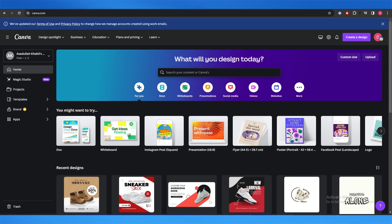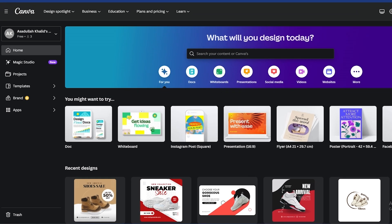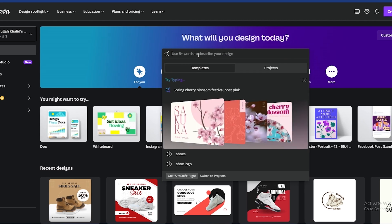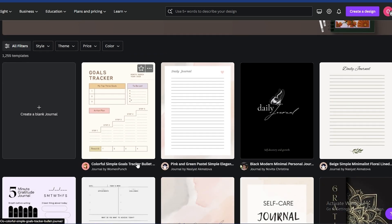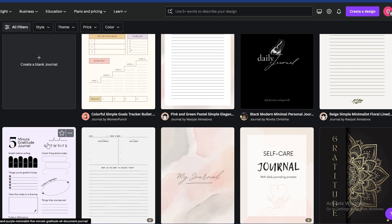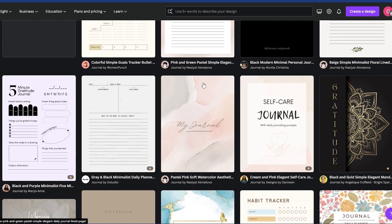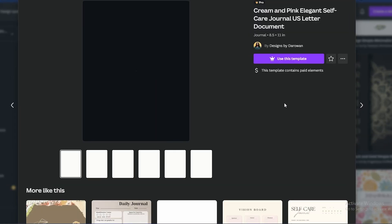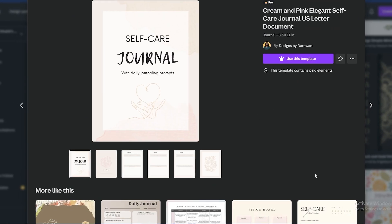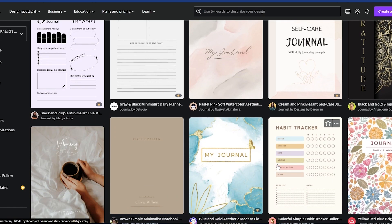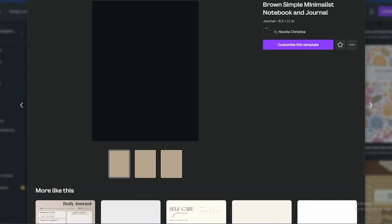First things first, come over to Canva and go ahead and create a design. Type 'journal' and you'll get a bunch of different options. You can choose whichever one you want or create a blank one yourself. This is a paid template, so let's go ahead and find a free one — this one looks good, it's got simple pages. Let's go ahead and customize this template.